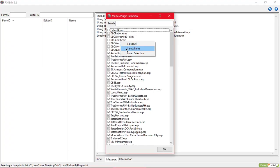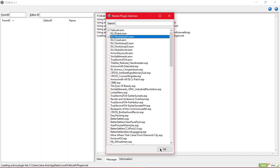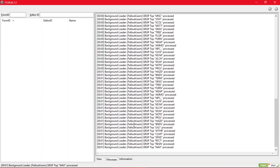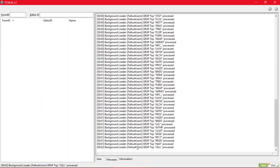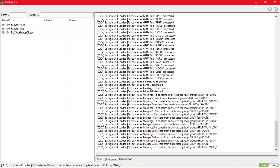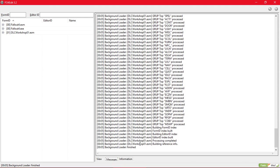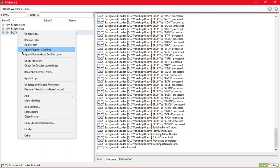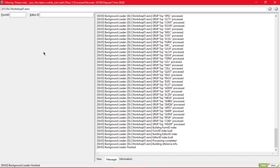So right click, select none, Fallout 4, then DLC Workshop 01. Wait for it. Now it's finished, right click on it and apply filter for cleaning.